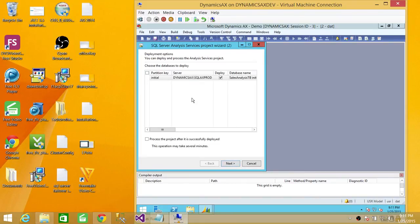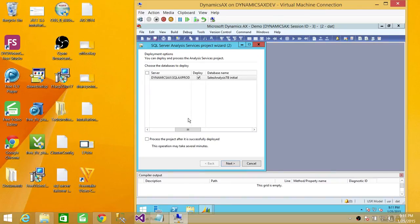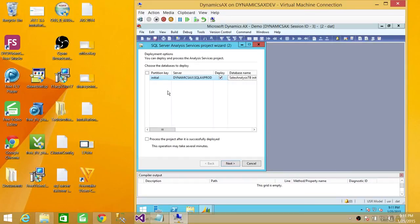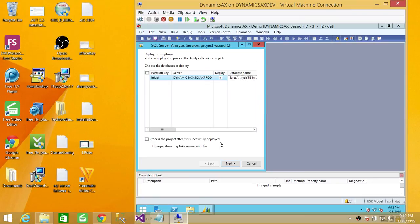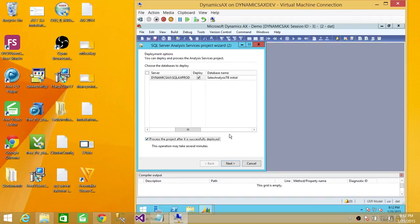Now we have the option to deploy it right now. The initial database is Tech Brother Initial. You have the option to change the database if you want, but I'm going to leave it. It's going to deploy on the Dynamics AX SQL Server Analysis Services instance I have installed. Another option you can see is to process the project after it is successfully deployed. If you have a big cube with a lot of data to process, I wouldn't recommend selecting that, but if it's a small cube and you're just learning, you can go ahead and click Process the project after it is deployed. We're going to click that since there isn't much data. Then click Next.